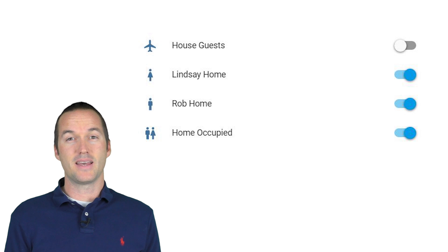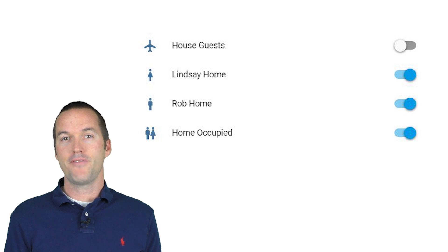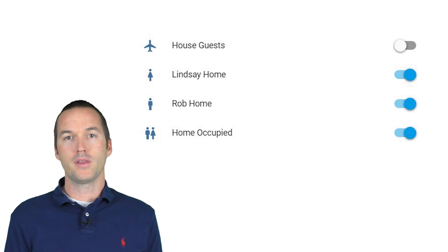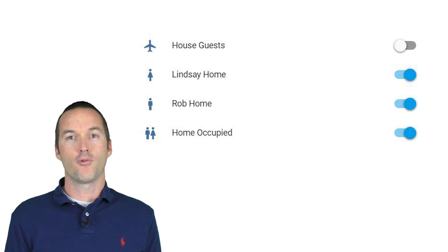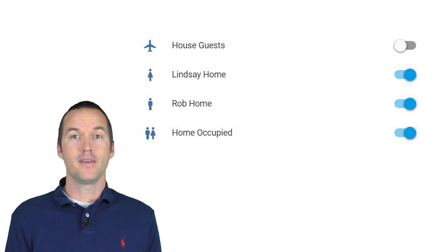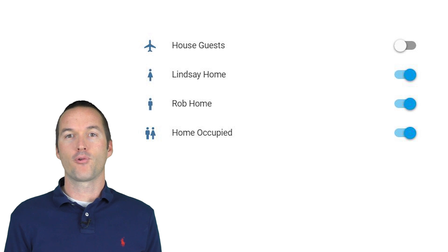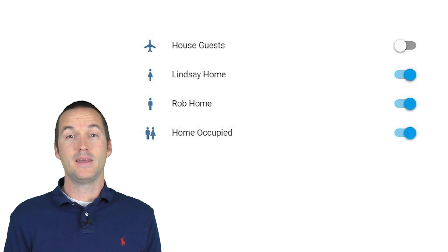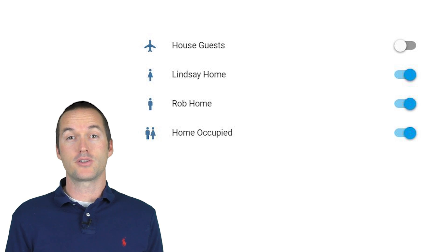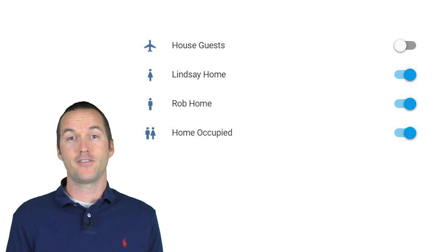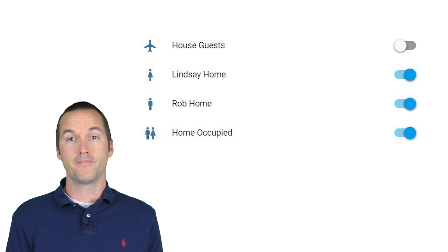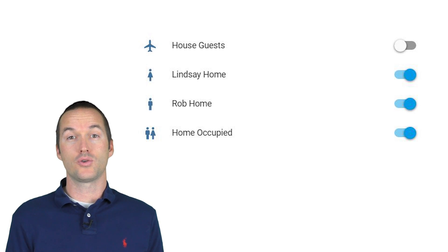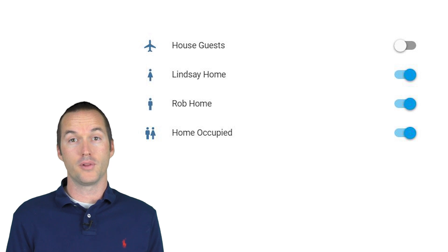Okay, let's start with an easy example. I have an input boolean setup in Home Assistant for Rob home, that's me, and one for Lindsay home, that's my wife. These input booleans are toggled when our phones connect or disconnect from Google Wi-Fi.